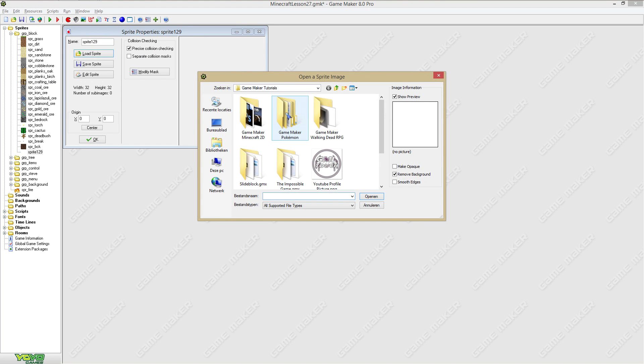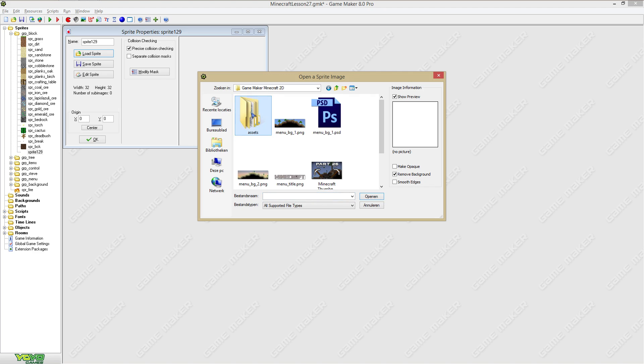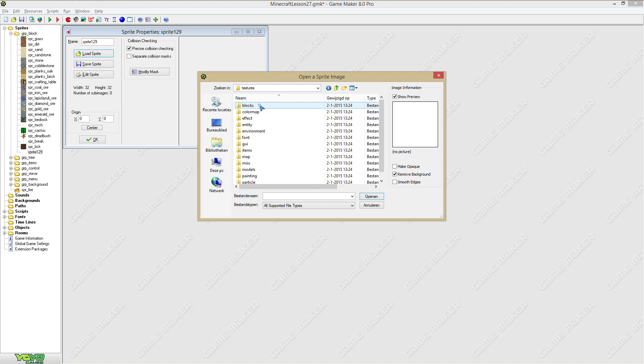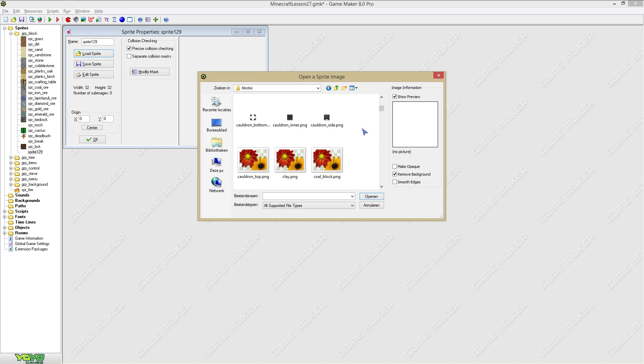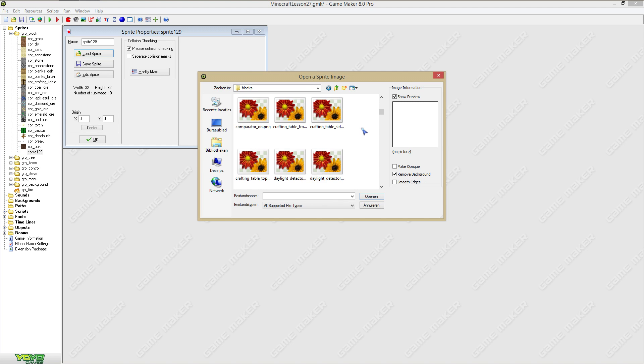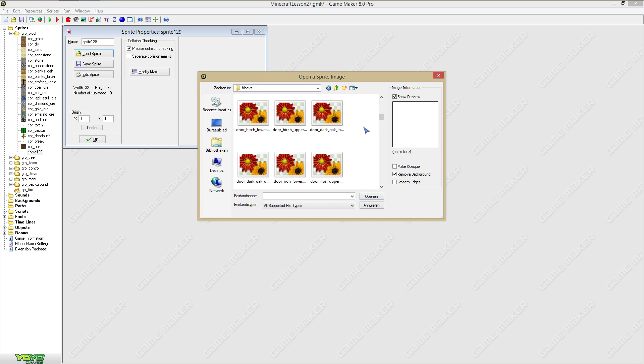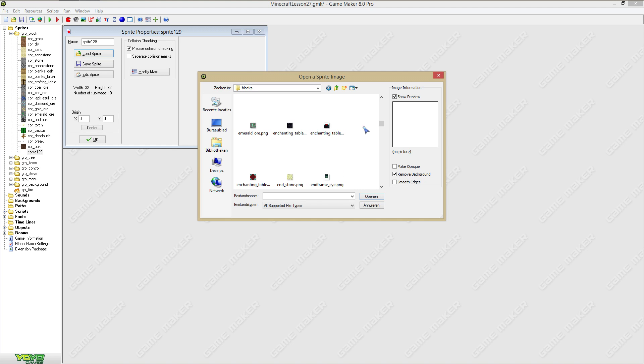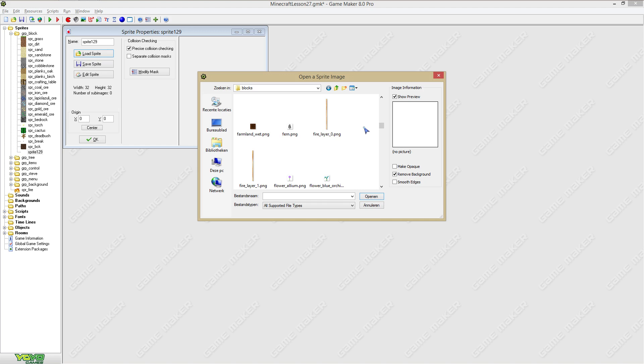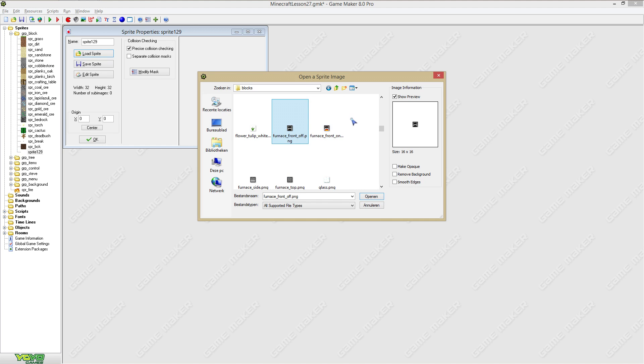I'm just gonna create a sprite and I'm gonna load a sprite. I think we're gonna add a furnace, so let me take a look: farmland, flower, furnace.